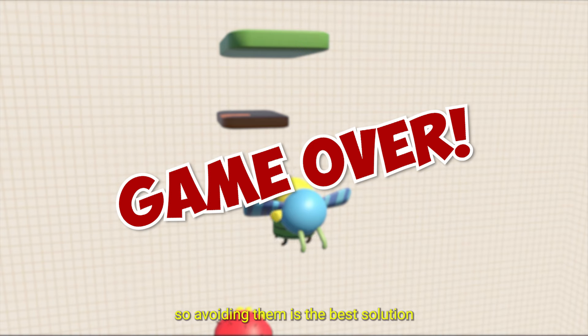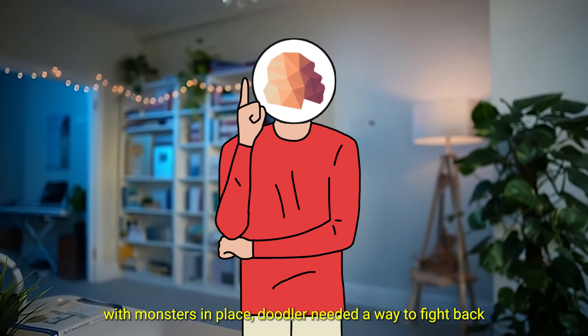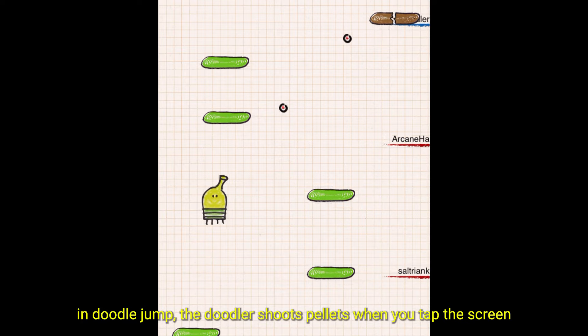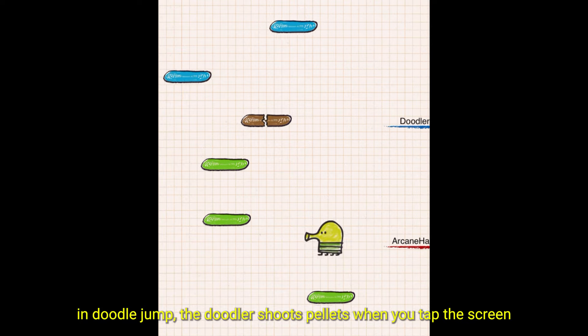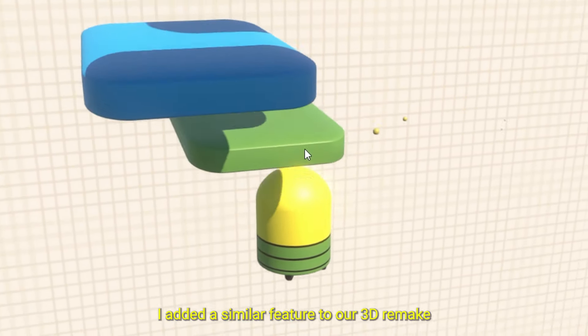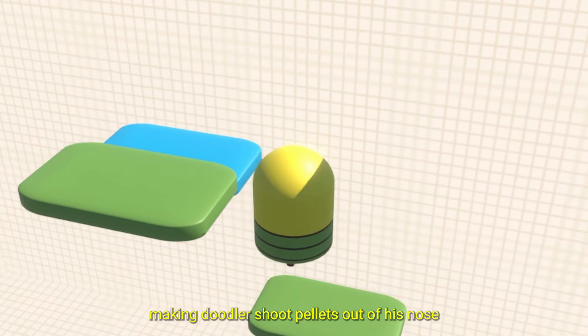With monsters in place, Doodler needed a way to fight back. In Doodle Jump, the Doodler shoots pellets when you tap the screen. I added a similar feature to our 3D remake, making Doodler shoot pellets out of his nose.